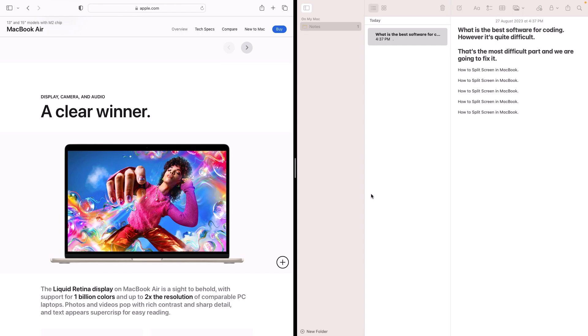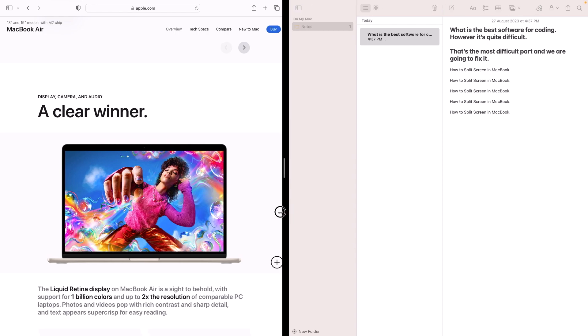Sometimes you might want one app to take up more space than the other. Move your cursor to the black dividing line between the two apps and click and drag to resize them.